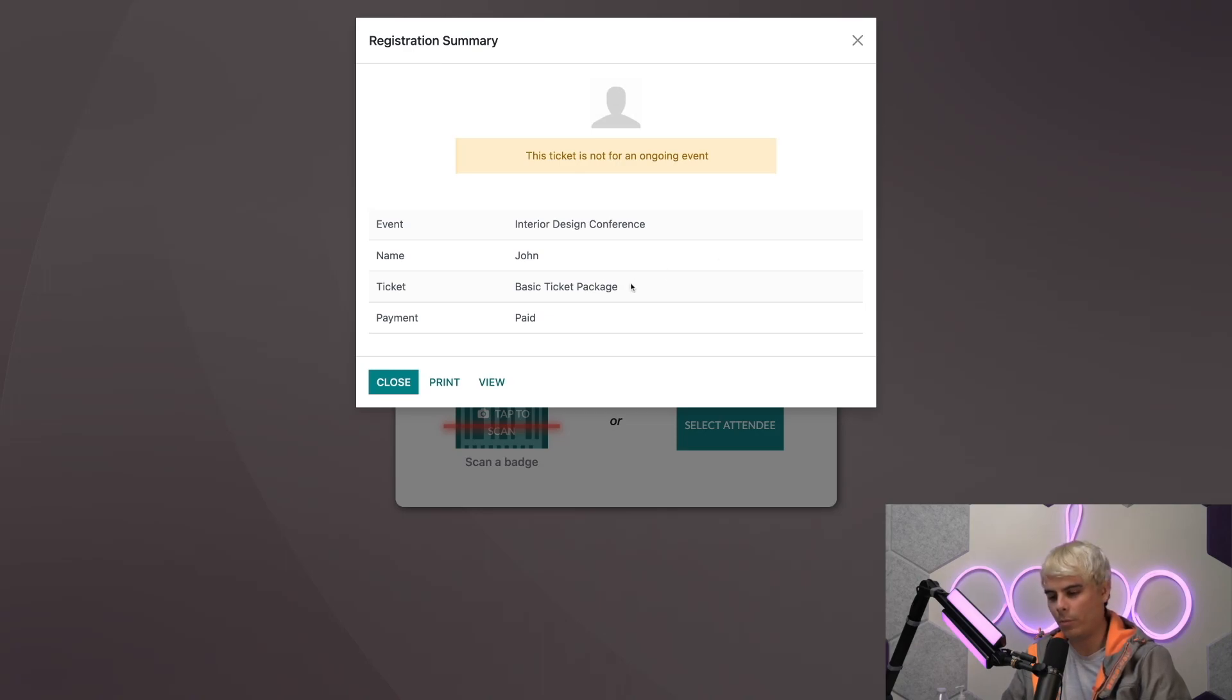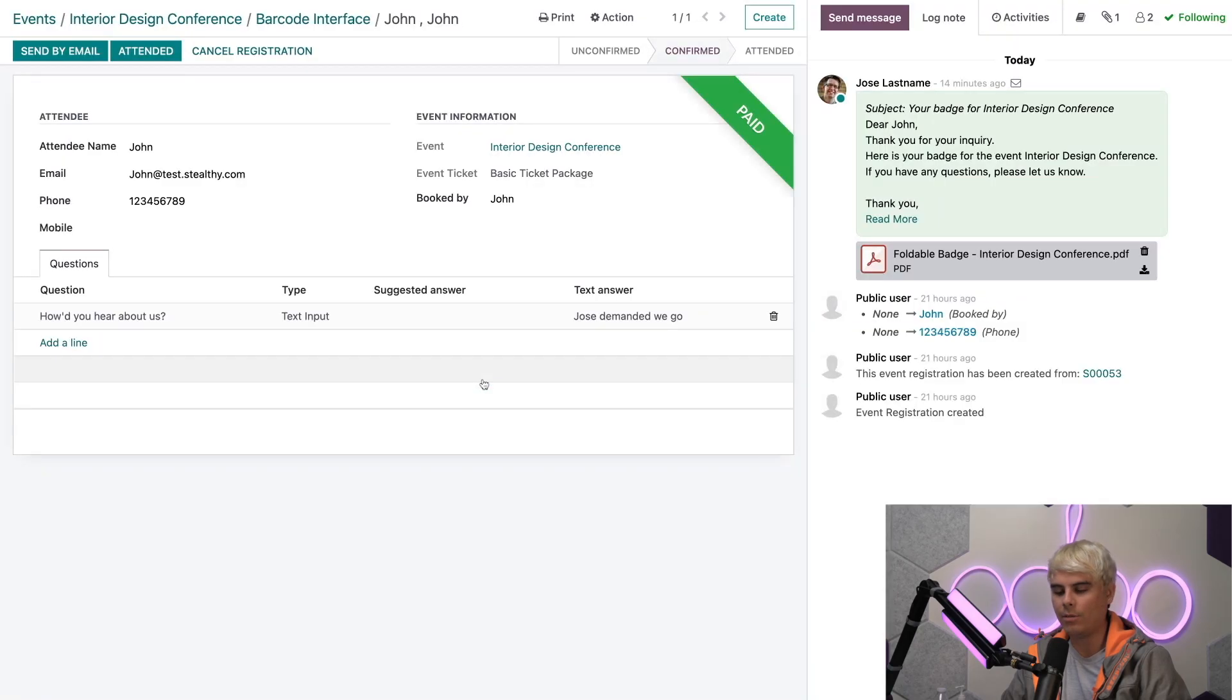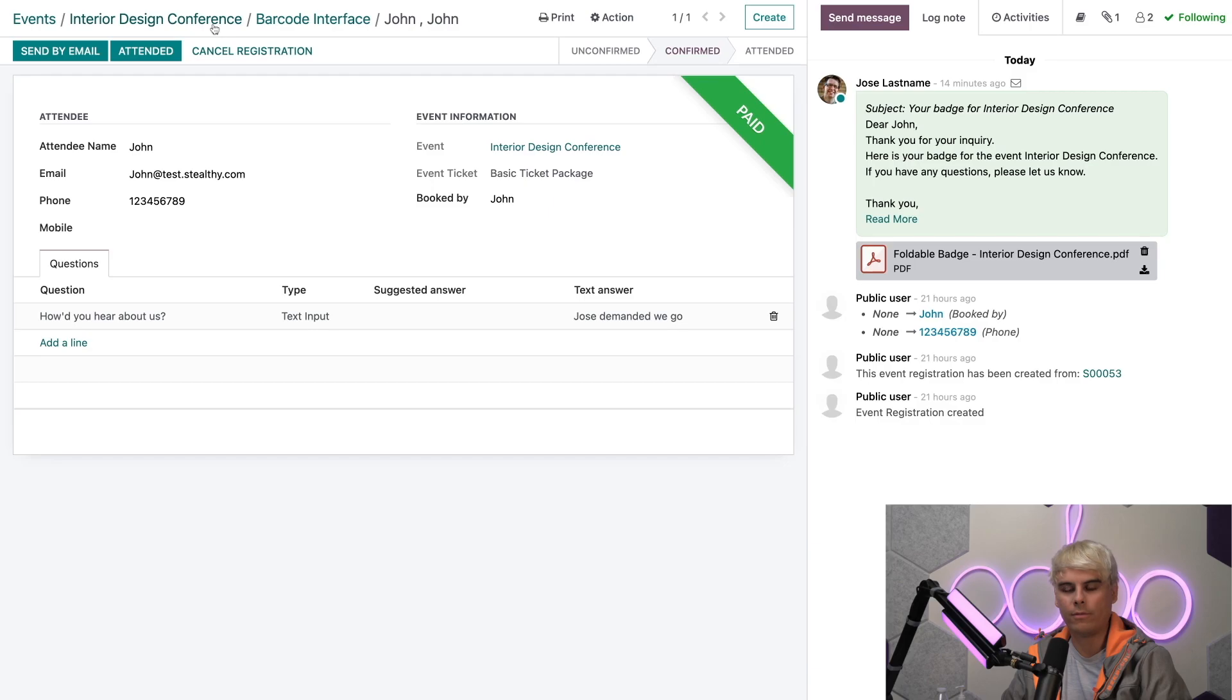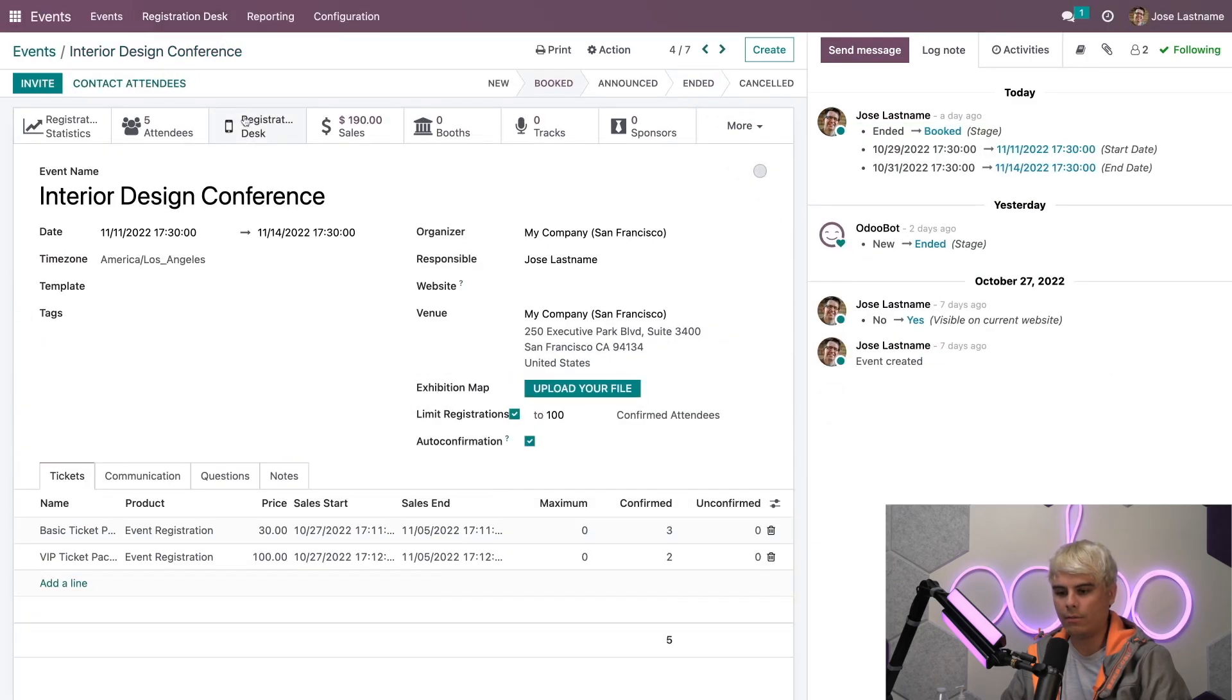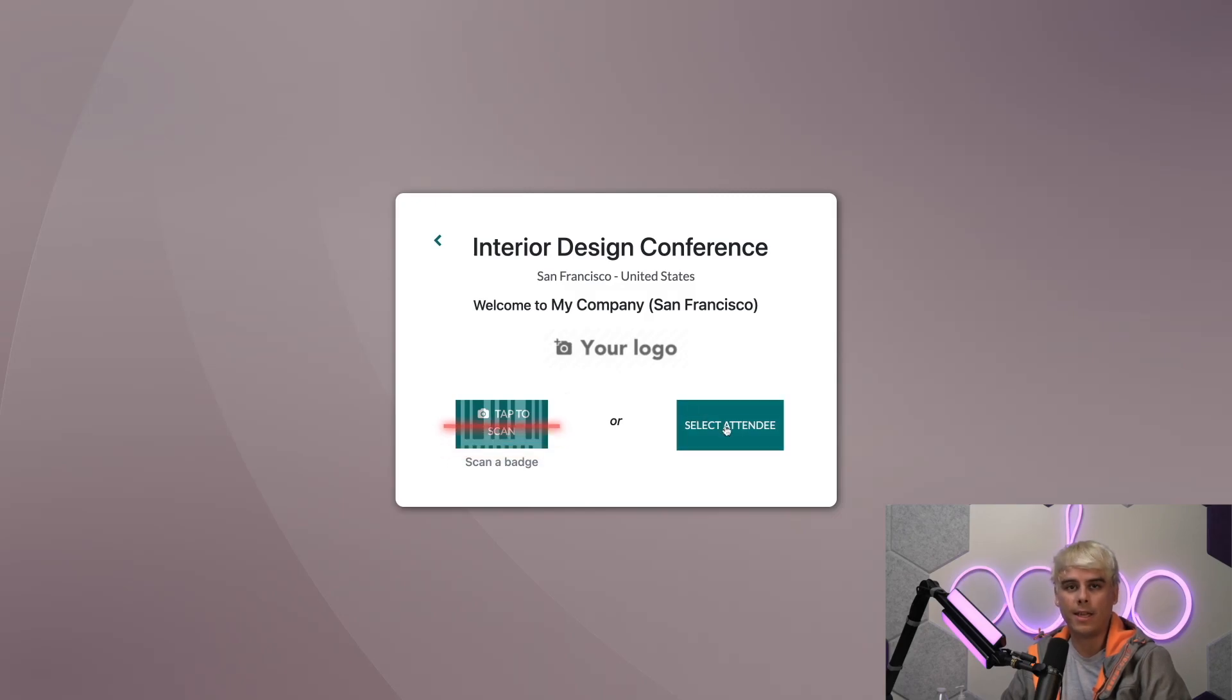Now, once they do that, you'll notice we have a few options. We could view stuff, we could print, we can also close this out. If we select something like view, it takes us directly back over here and allows us to see that the person has actually been marked. If we go back over to our conference, we can actually do a different option. If we go back into registration desk, we can actually select an attendee here.